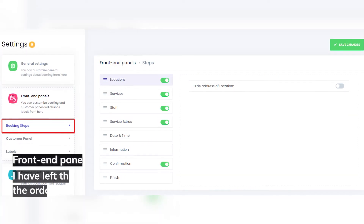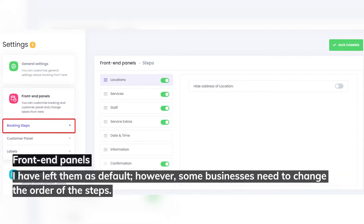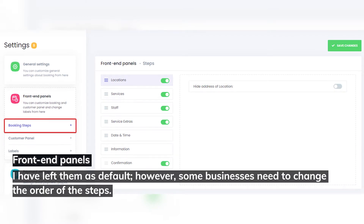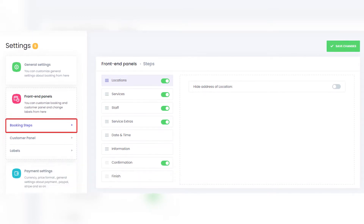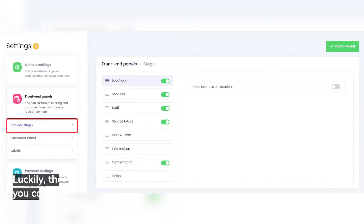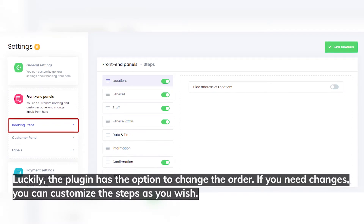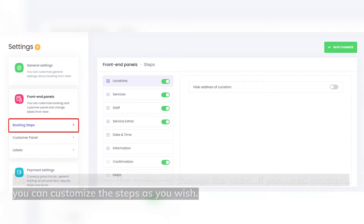Front end panels: I've left them as default. However, some businesses need to change the order of the steps. Luckily, the plugin has the option to change the order. If you need changes, you can customize the steps as you wish.